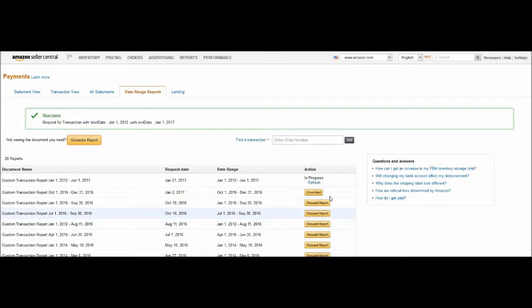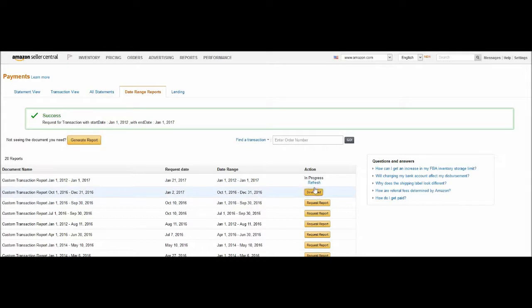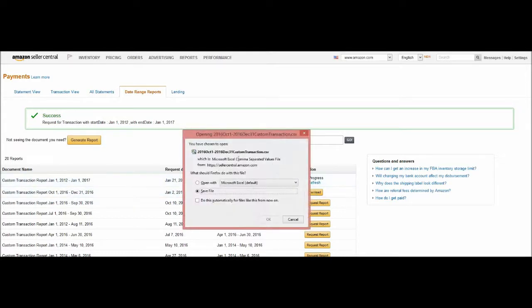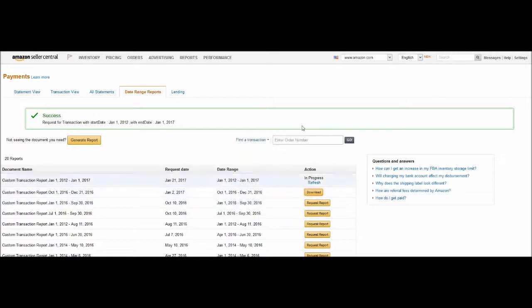Now it's in progress. It takes two days to prepare. Once it's finished, you can download. Click the download button. An Excel file will show up and you can get it.